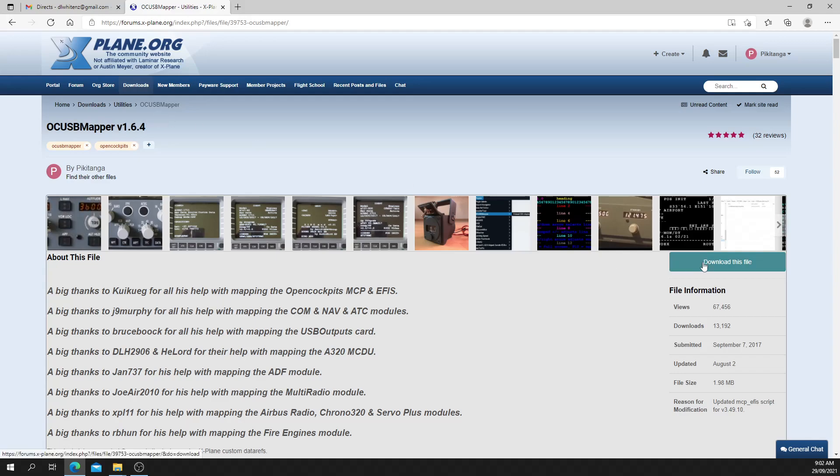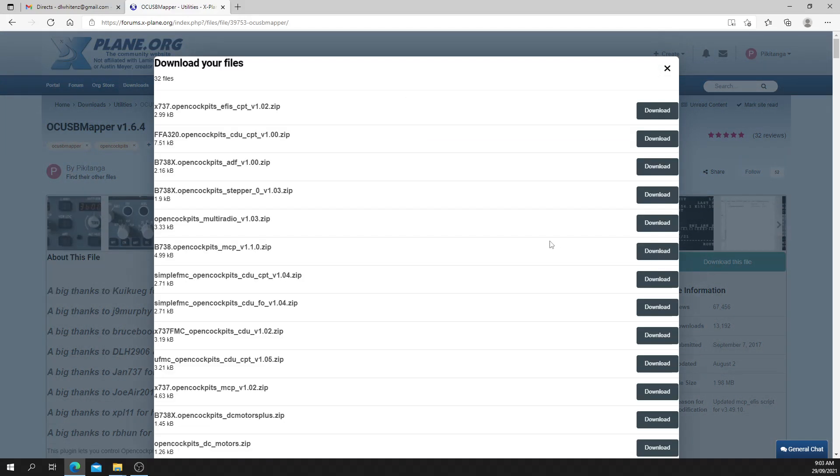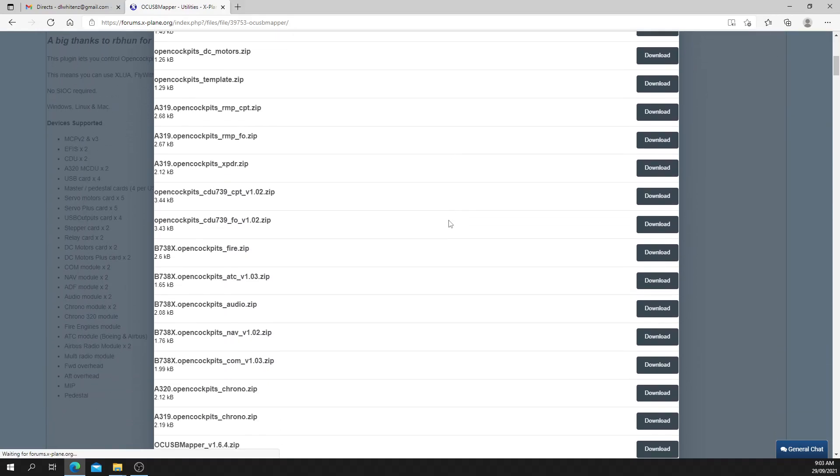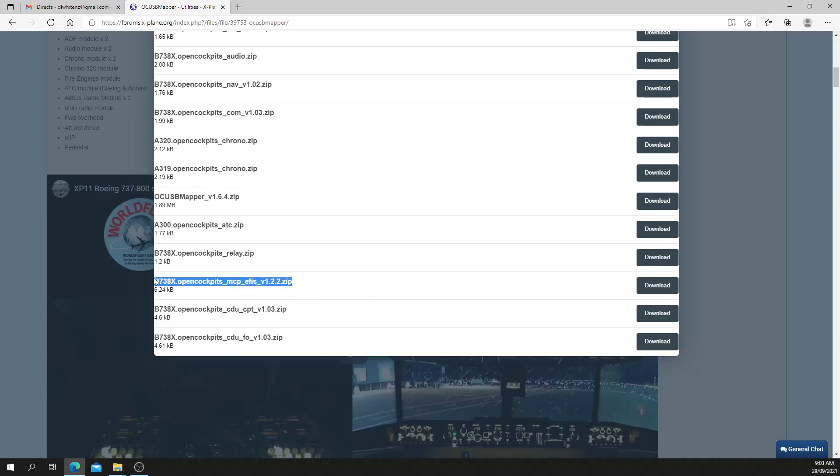Go to the Downloads button. You want to download the plugin and also the MCP IFA script. So first, the plugin.